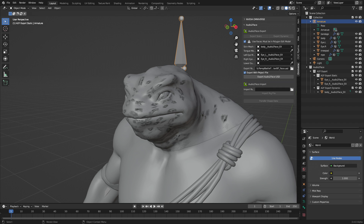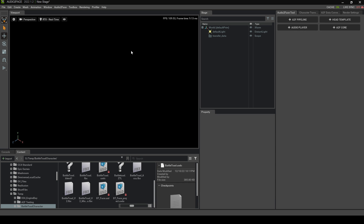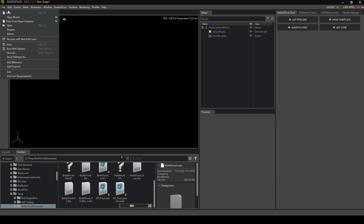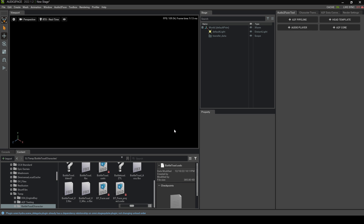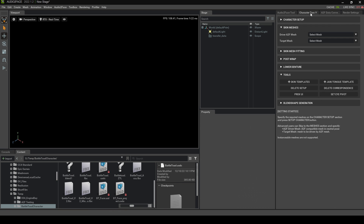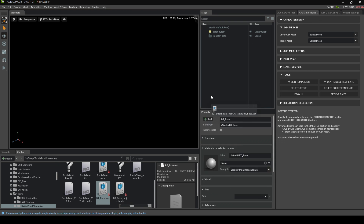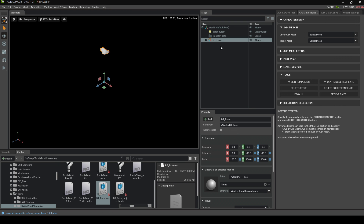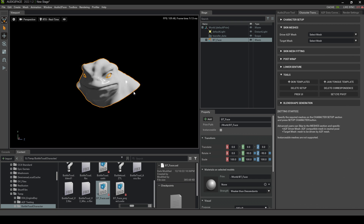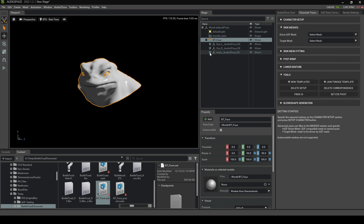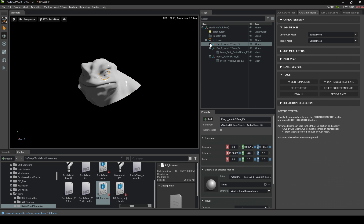Now let's jump over into Audio to Face. It might have opened up with a face already, so I start off with a new file by going File > New to start from scratch. From here, up into the Character Transfer tab. Let's find our BT face that we just created and dump it into the stage. Press F to zoom in and rotate this chap around. If we increase the stage, we can see all our meshes that we created.